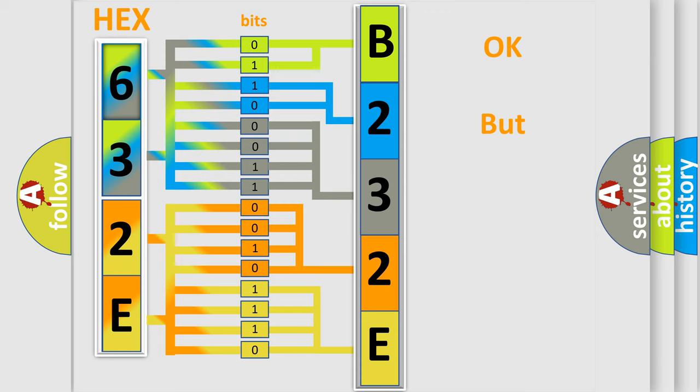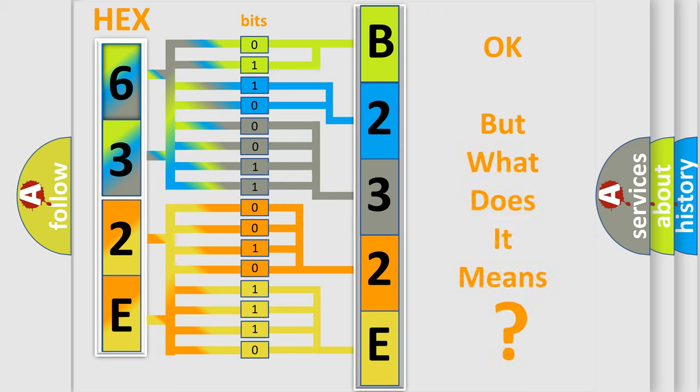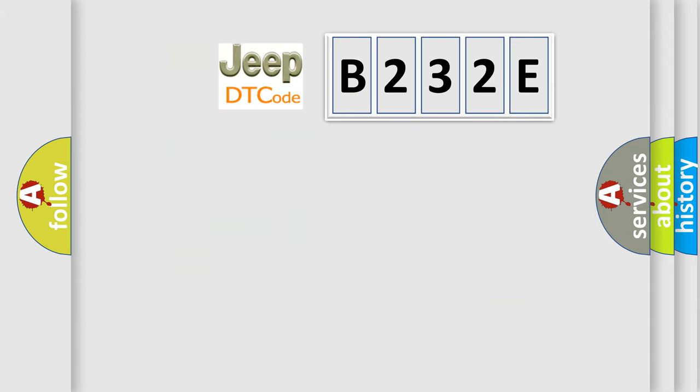The number itself does not make sense to us if we cannot assign information about what it actually expresses. So, what does the diagnostic trouble code B232E interpret specifically for Jeep car manufacturers?